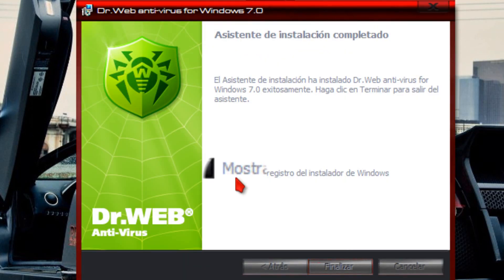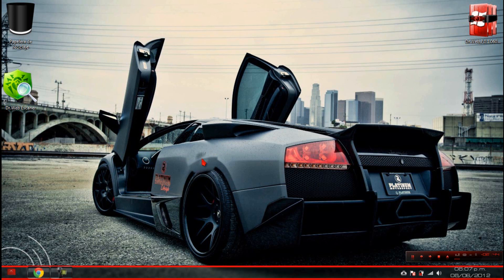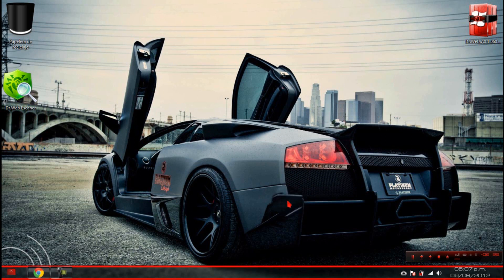Después de unos 10 minutos de instalación, aquí vamos a dar clic en finalizar. Nos dice que debemos reiniciar el sistema para que los cambios de configuración sean efectuados en nuestro antivirus. Vamos a tener que hacer un reinicio forzado. Pausaré el video y reinicio la PC. Una vez regresando, abrimos el manejador de licencias para que vean que está totalmente activado.